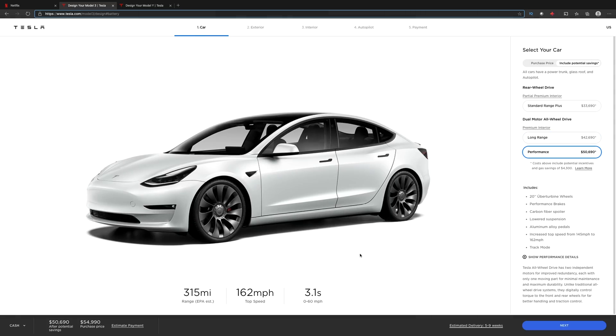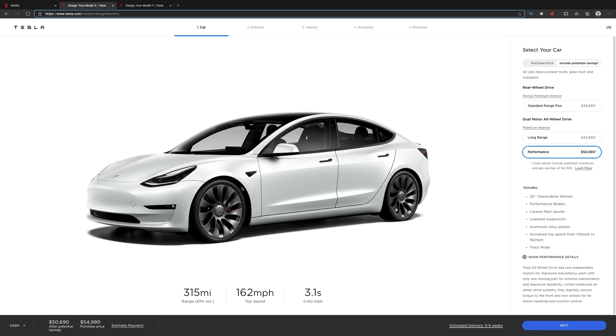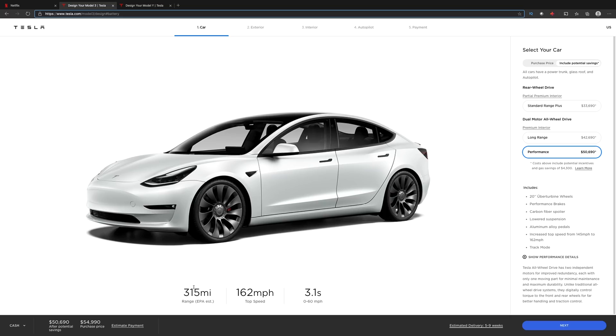We're going to go to the performance one here. The performance one looks gorgeous. We have these new Uber turbine wheels on here. These are 20 inch Uber turbine wheels, not the 21s from the Model Y. They look beautiful on this thing. I was a Model Y fan. This is the car that I want. This is my baby. When I see this no chrome Model 3, these Uber turbines, this might be the car I got to get. This looks gorgeous.